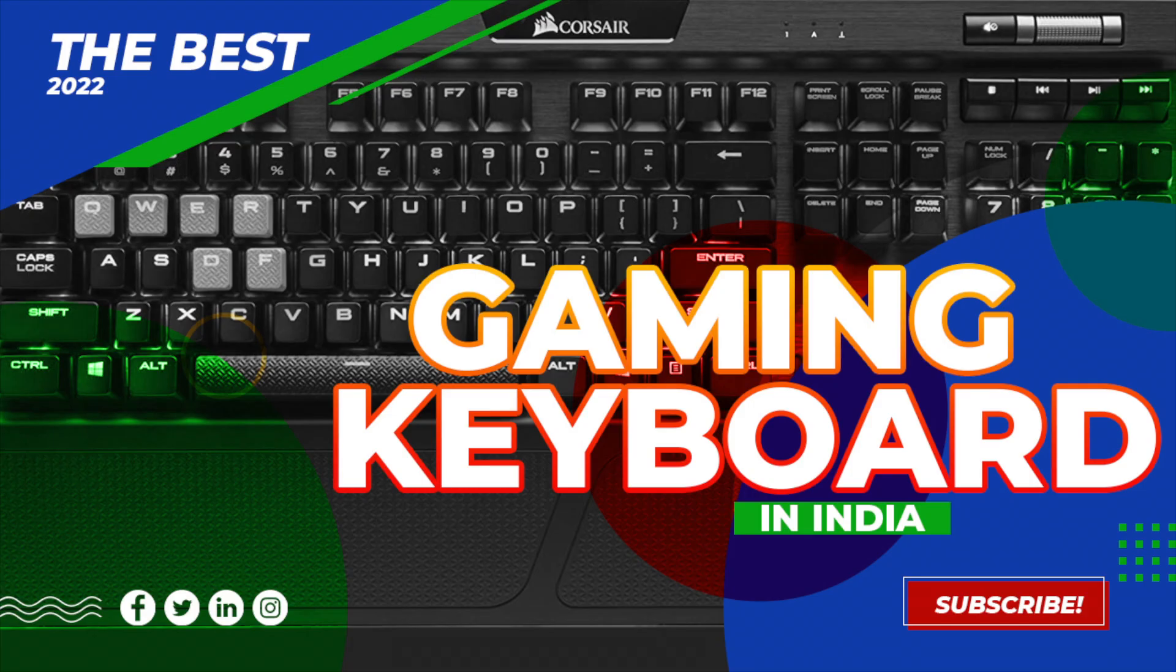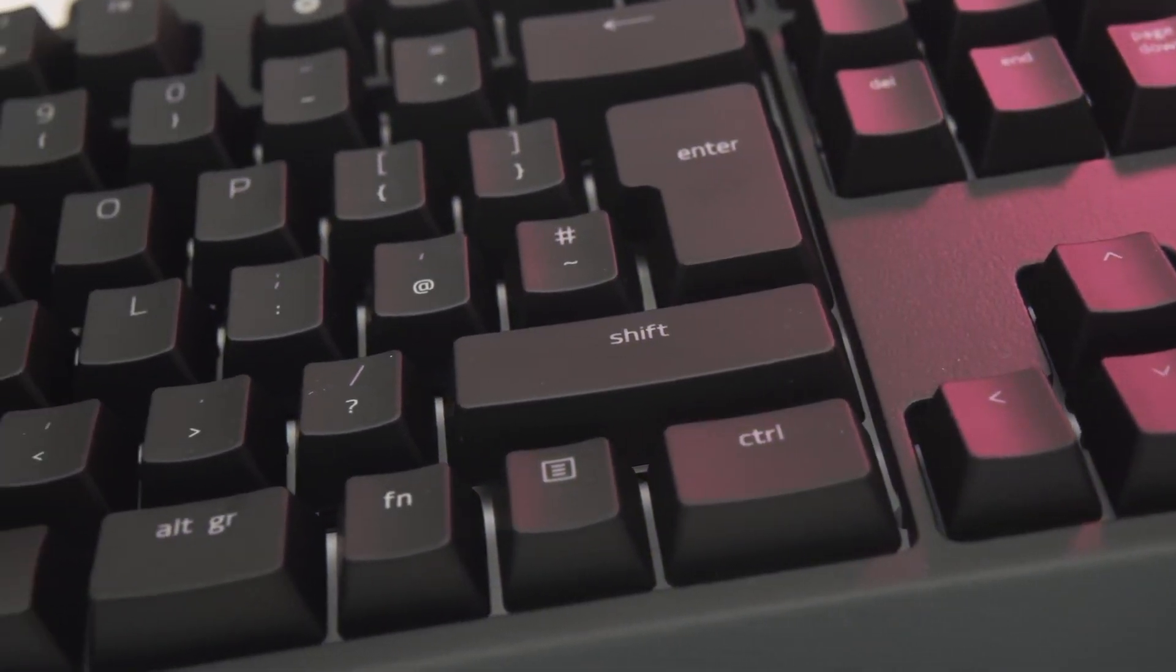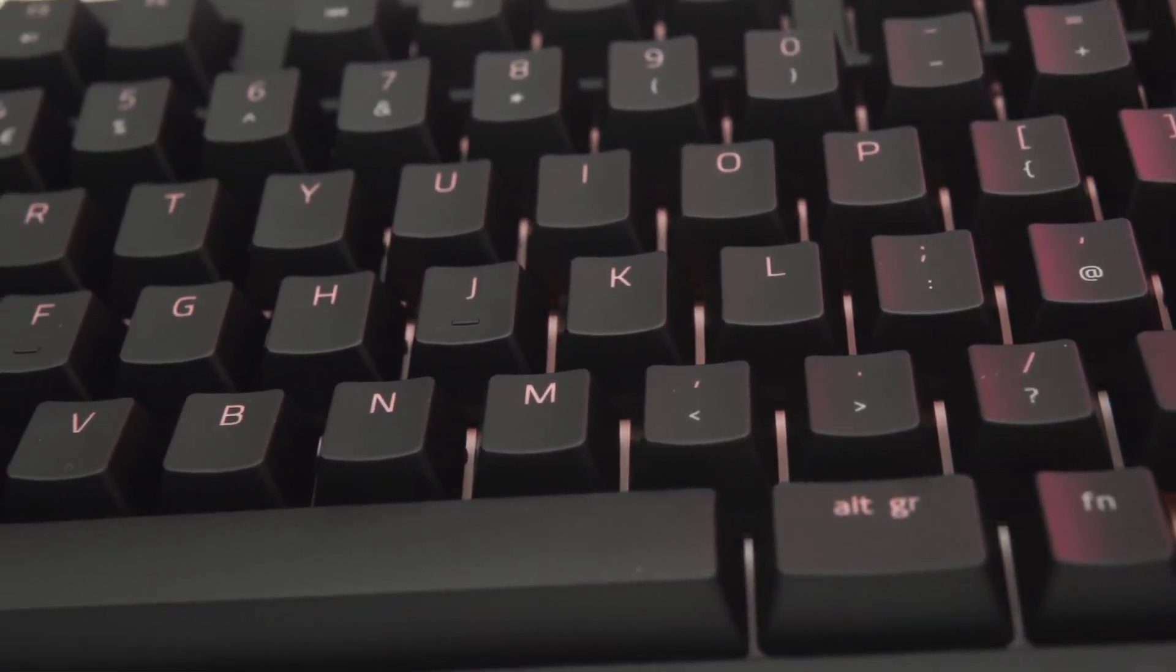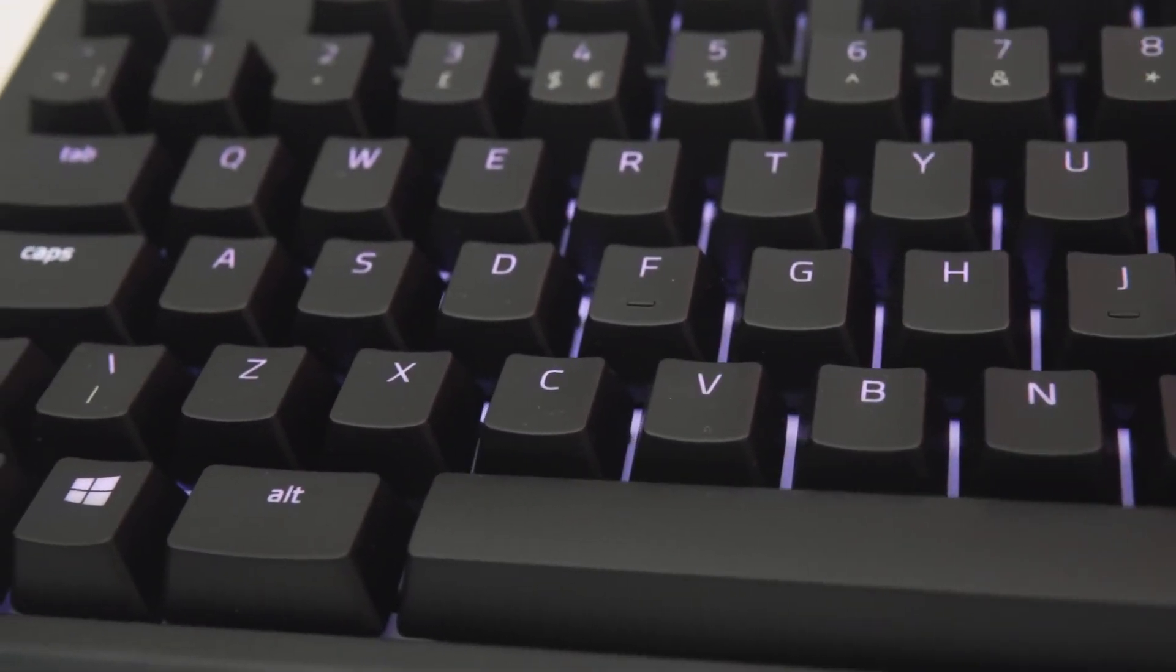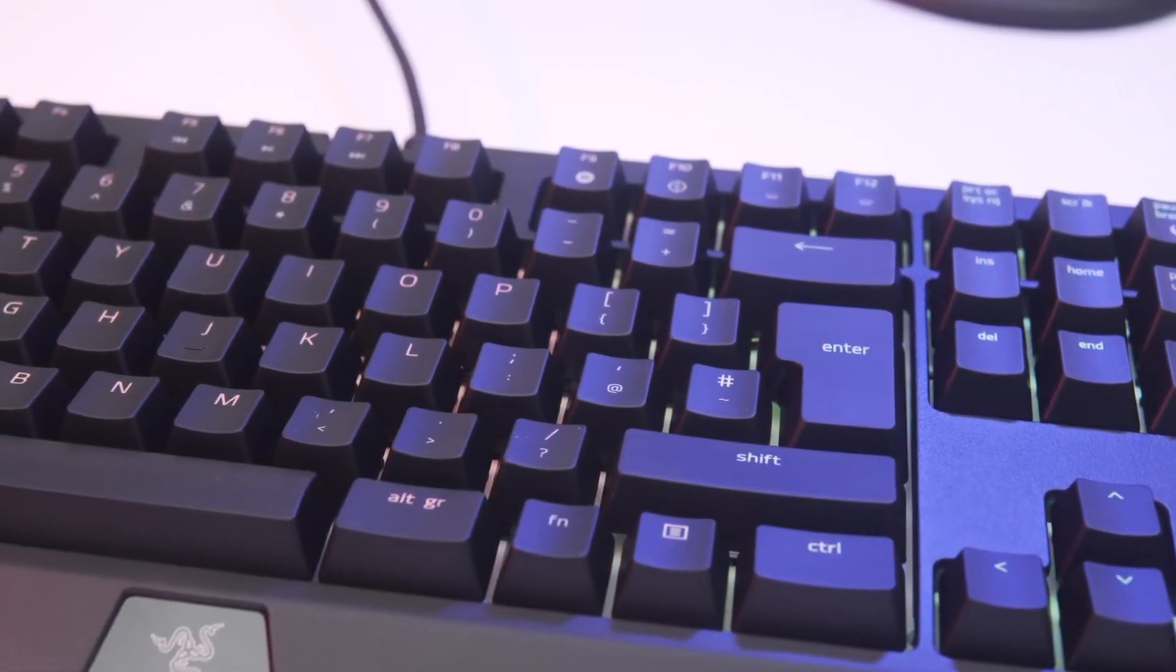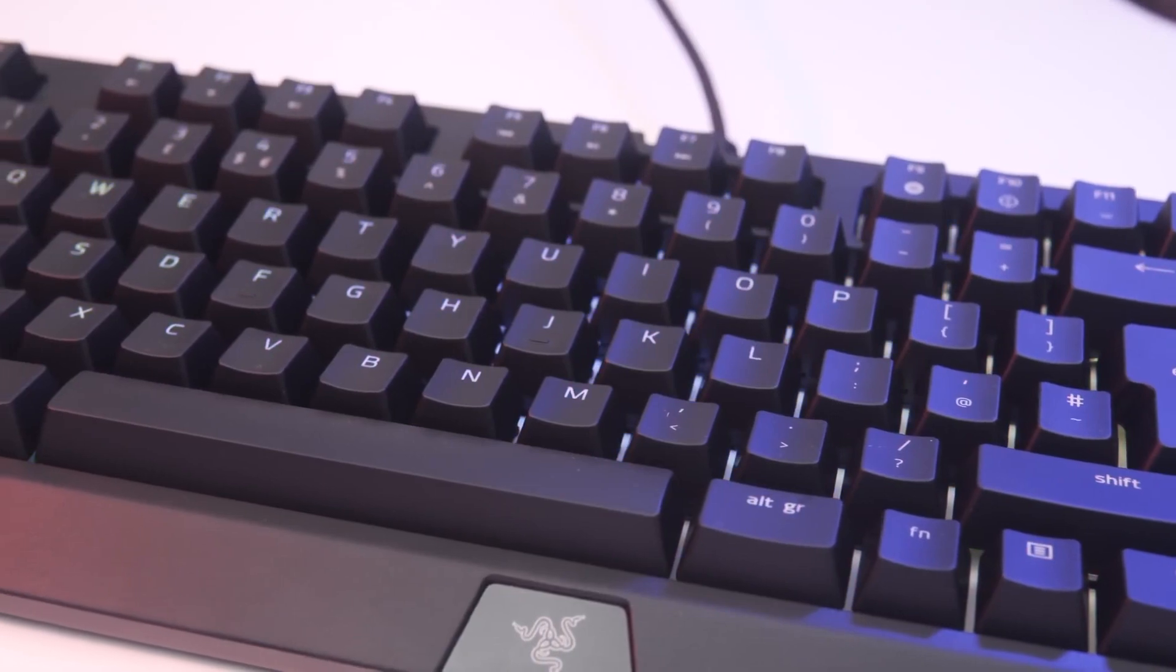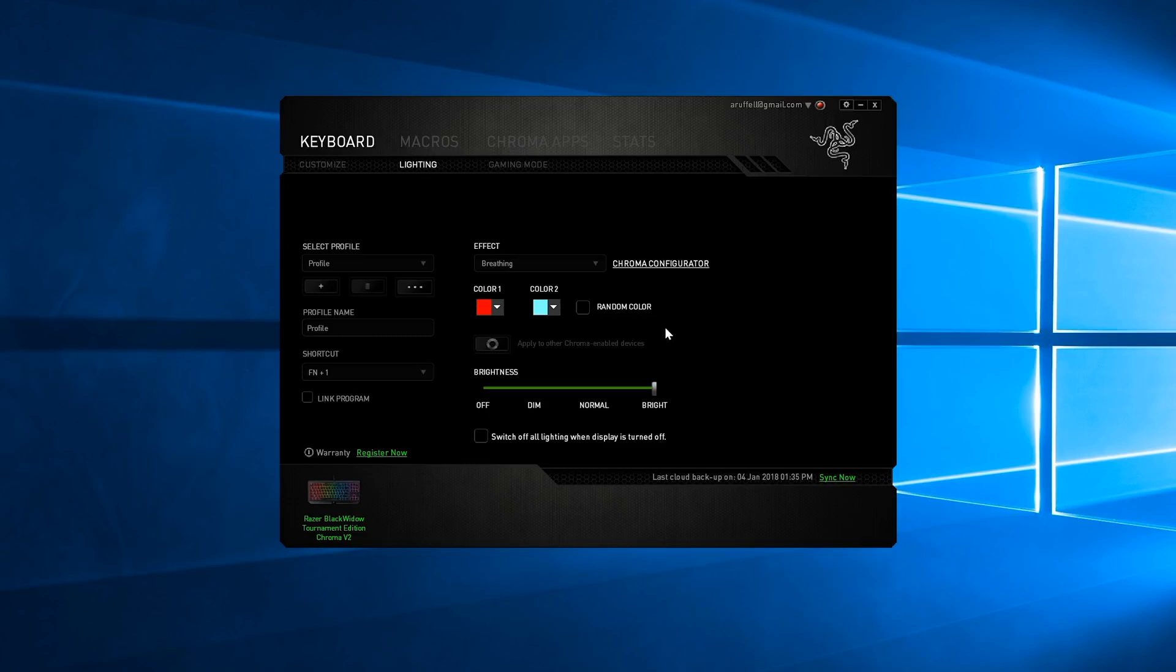Two: Razer BlackWidow Tournament Edition Chroma V2 mechanical gaming keyboard. Razer mechanical switches with 80 million keystroke lifespan and 45g actuation force, US layout. 10 keyless compact layout, ergonomic wrist rest. Fully programmable keys with on-the-fly macro recording, instant trigger technology.